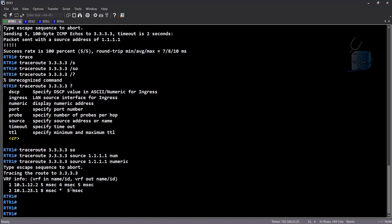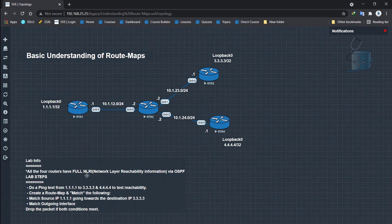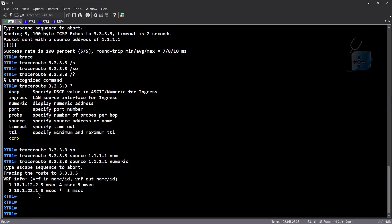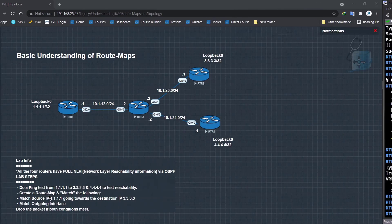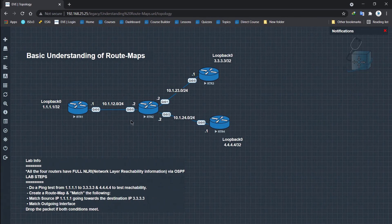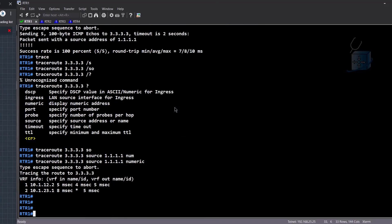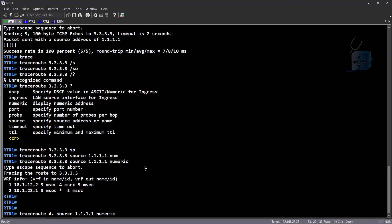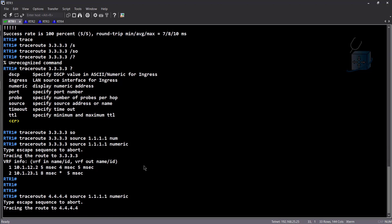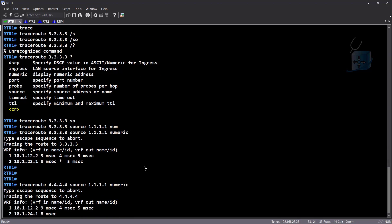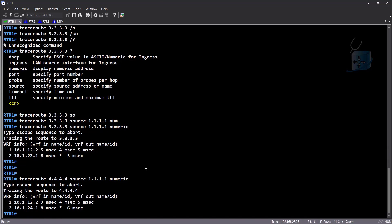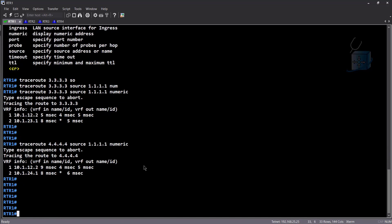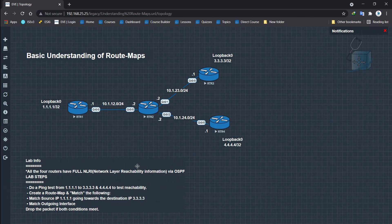As you can see, we can reach that. You can also do a trace route to 3.3.3.3 source. There is a source. All right, there is 1.1.1.1. I'm just going to do numeric so that it doesn't take time in the DNS lookups, which is a pain, by the way, sometimes. So there it is. As you can see, it's going to 10.1.12.2, which is this router. And then it heads on towards 10.1.23.3, which is this router over here. And similar will be the case for 4.4.4.4. No problems there. Let's just do a trace route without doing the pings. As you can see, trace route is happening. Obviously, ping will work as well. That is all hunky dory. That's it for the first step. Let's move on to the next step.